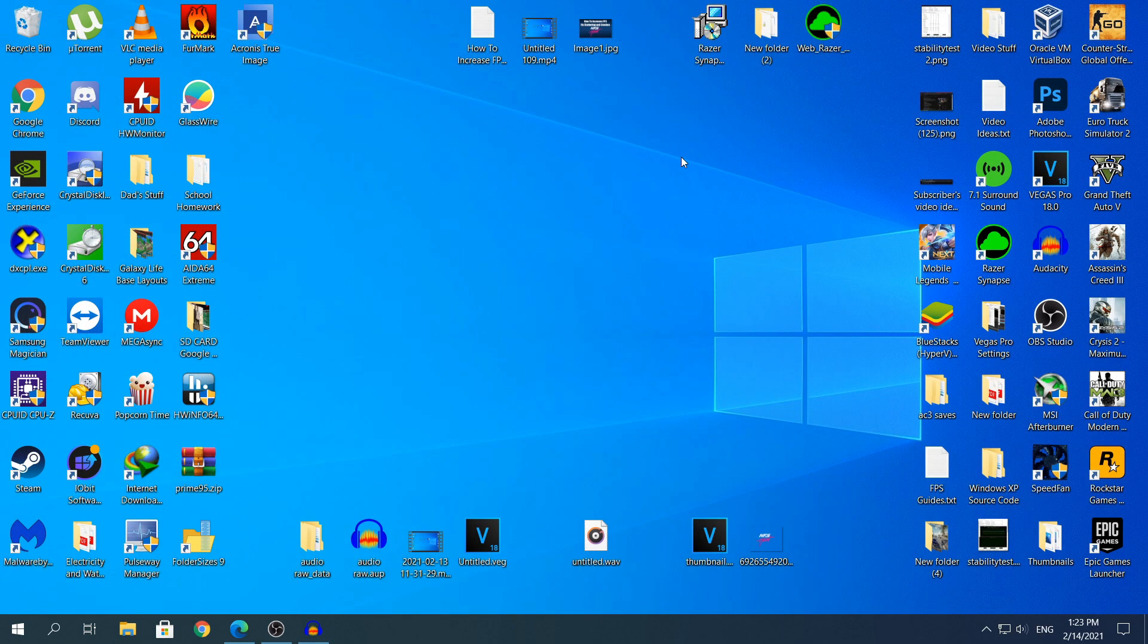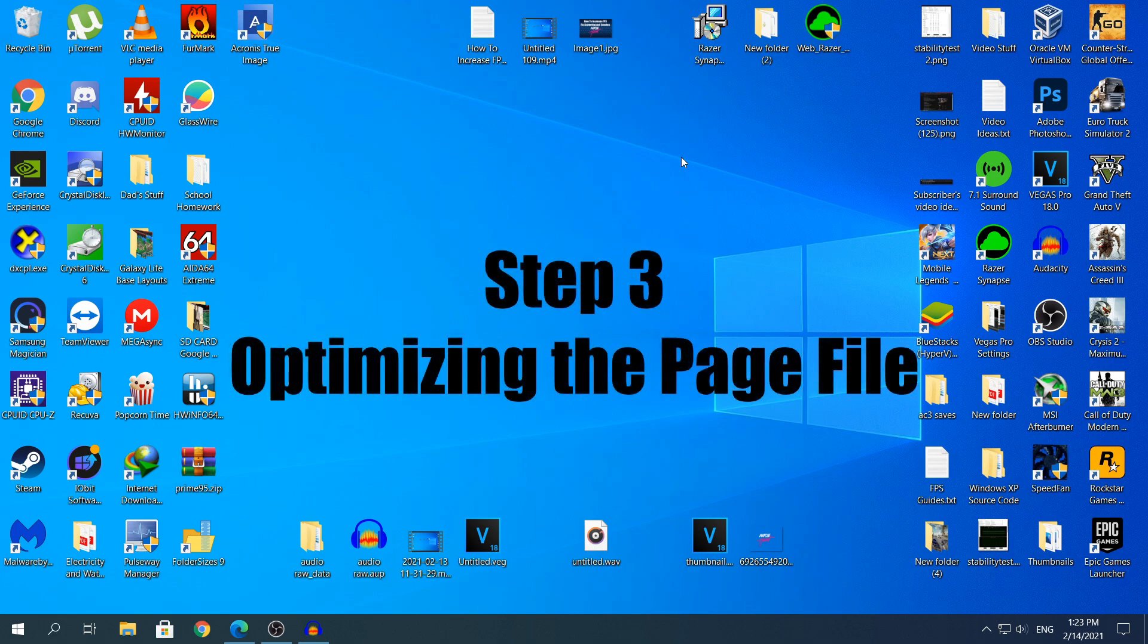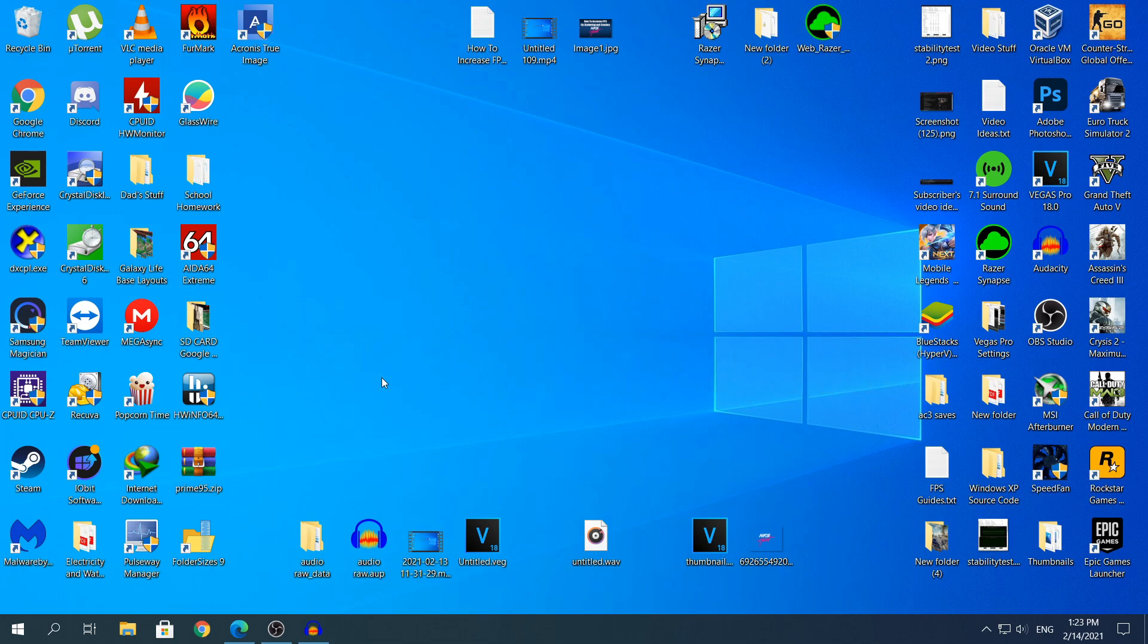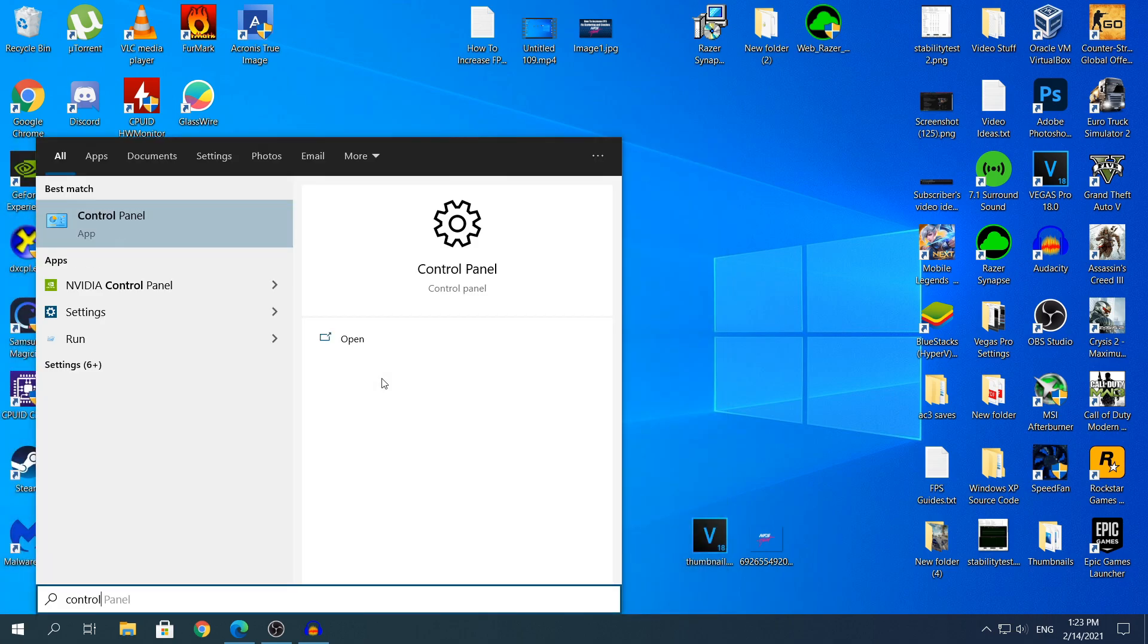Yeah, let's head to step number three. Step number three is going to be the optimization of your page file in Windows 10. To head to the page file, this is going to be a little bit difficult, but you'll get through it. You need to open the control panel.